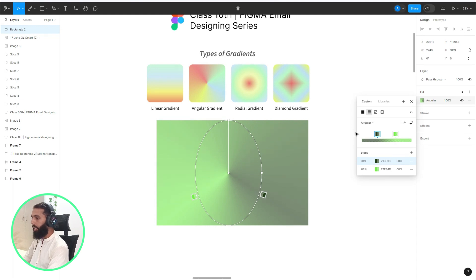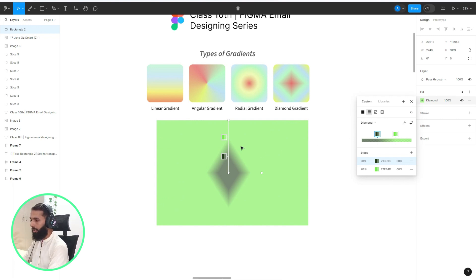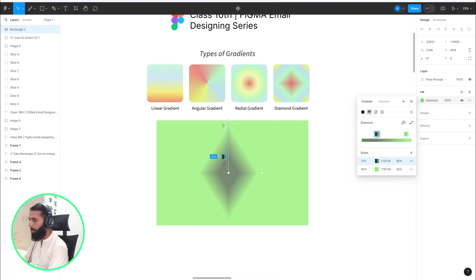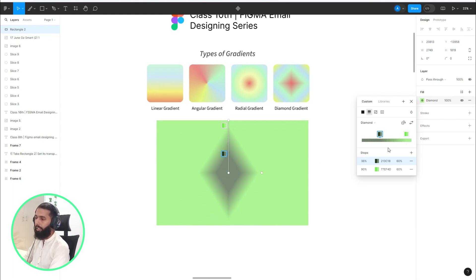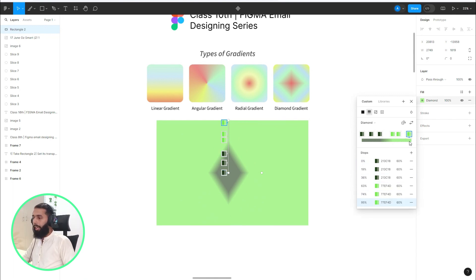The next one is diamond. In this gradient, the colors create a diamond shape as you can see. Again, you can move the colors up or down along the line, and you can add color points by clicking on the line.